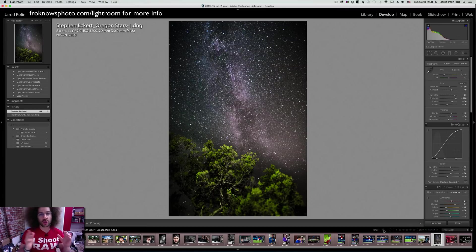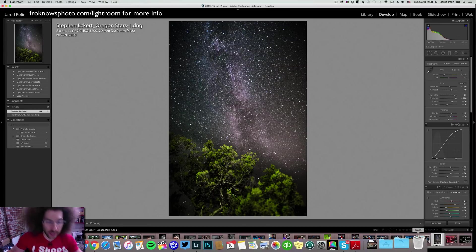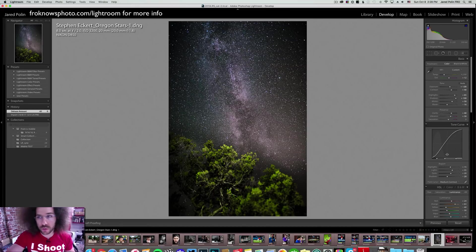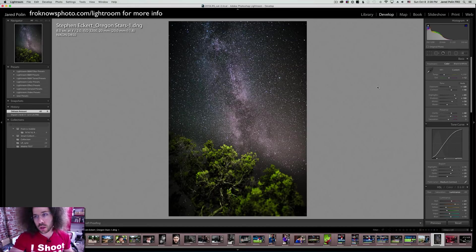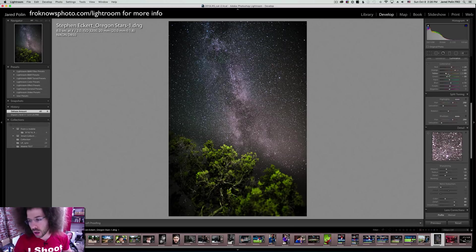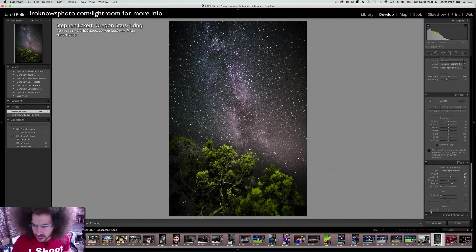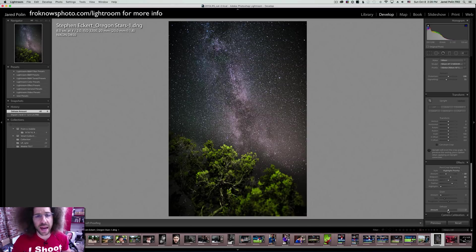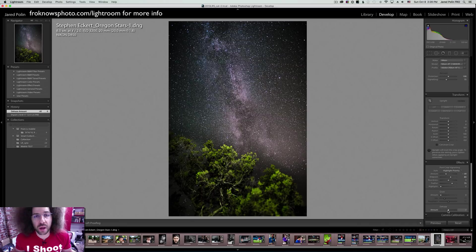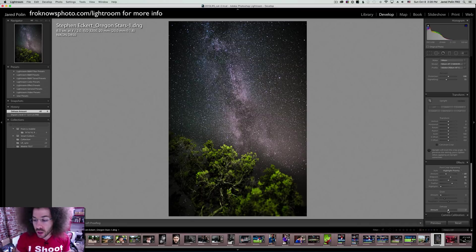Let me show you where the Dehaze slider is. Under the Develop module — if you hit D or Develop — you can scroll all the way down to the bottom to find a slider called Dehaze. Why is it all the way down at the bottom? It was added many years after Lightroom came out. But what does it do?